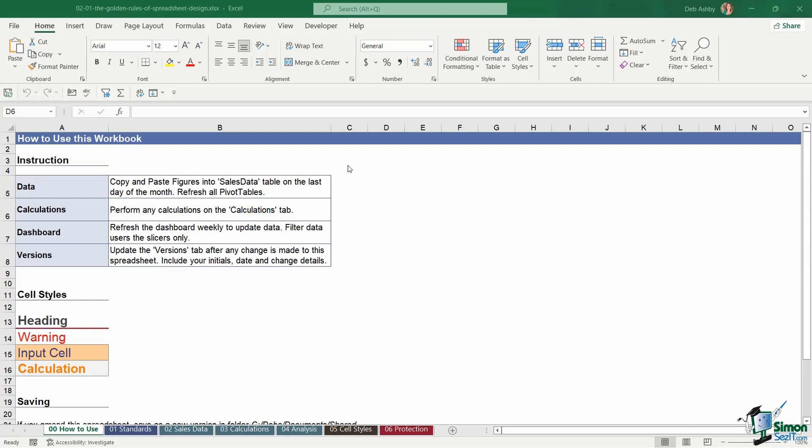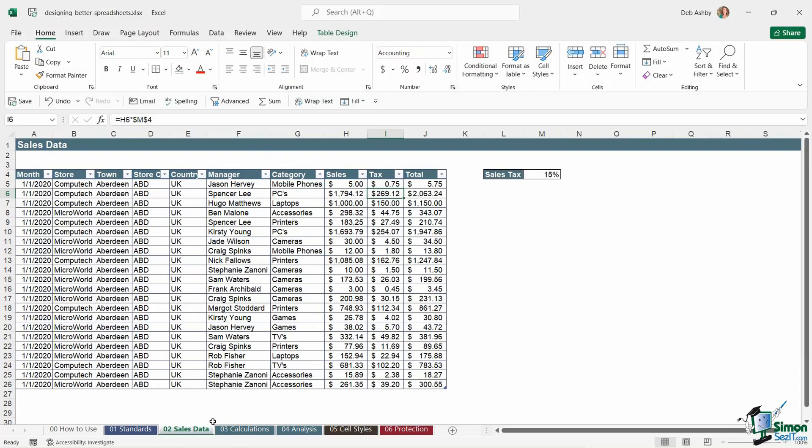Another thing that really assists with keeping your spreadsheets looking clean and clear is by removing the gridlines. You can see on all of my worksheets, I don't have the Excel gridlines showing. I have a really nice clean white background, which really allows the focus to be entirely on the data.